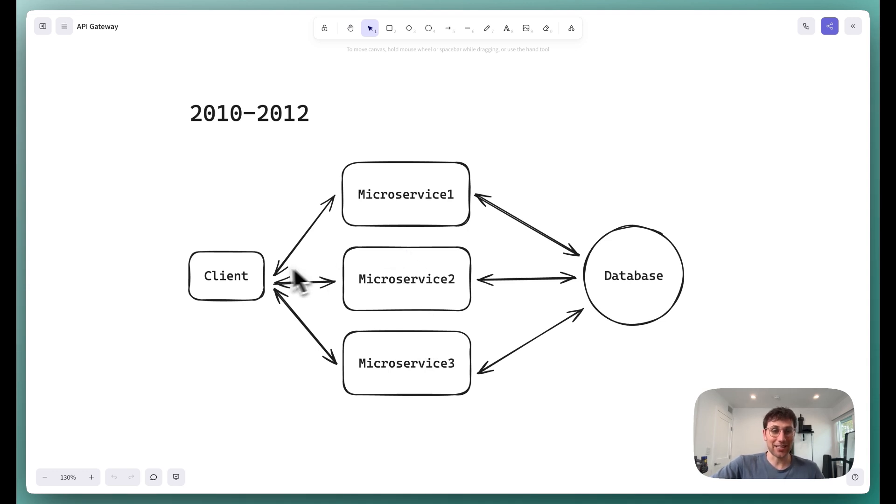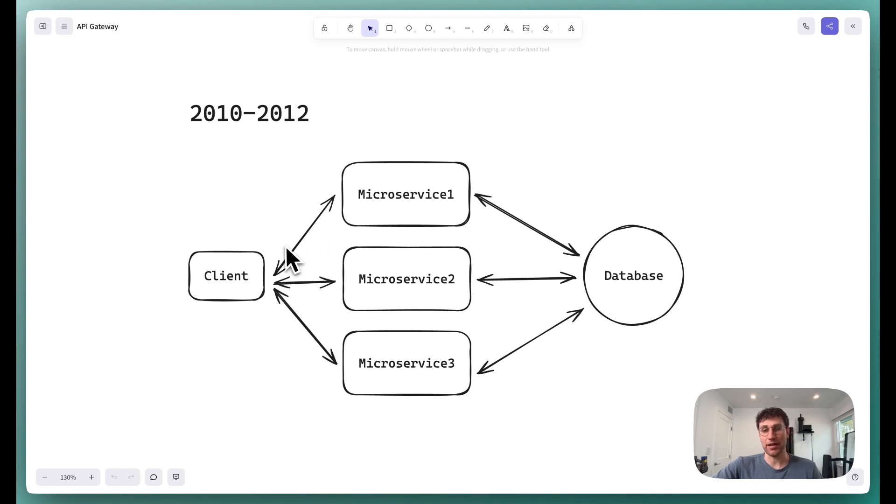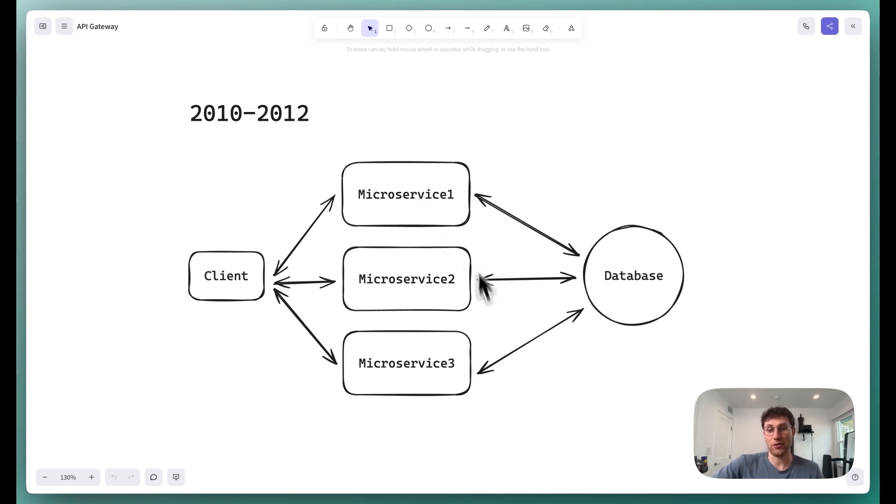But now this client has an issue that it ran into. It has to either know the URL of every single one of the microservices and when to call each of them respectively, or alternatively, it would route all of its requests to a single microservice, like microservice one, and then microservice one would need to determine when to forward that request on to the other microservices. Either of these approaches was clumsy.